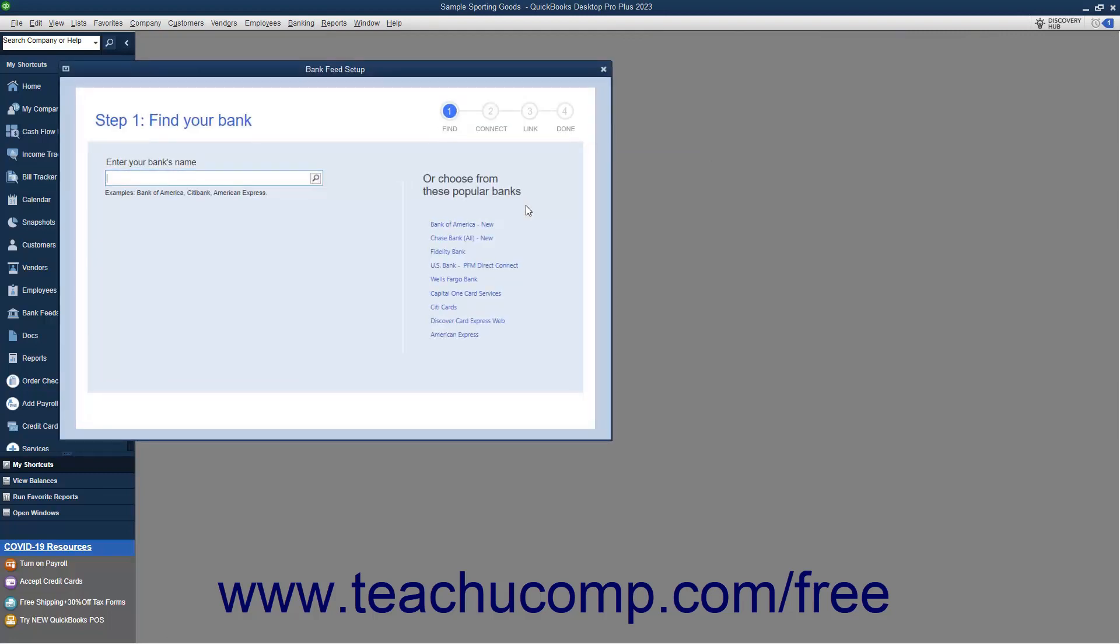Then select the name of your account's financial institution from the searchable drop-down in the first page of the Bank Feed Setup dialog box that opens to automatically move to the next screen.